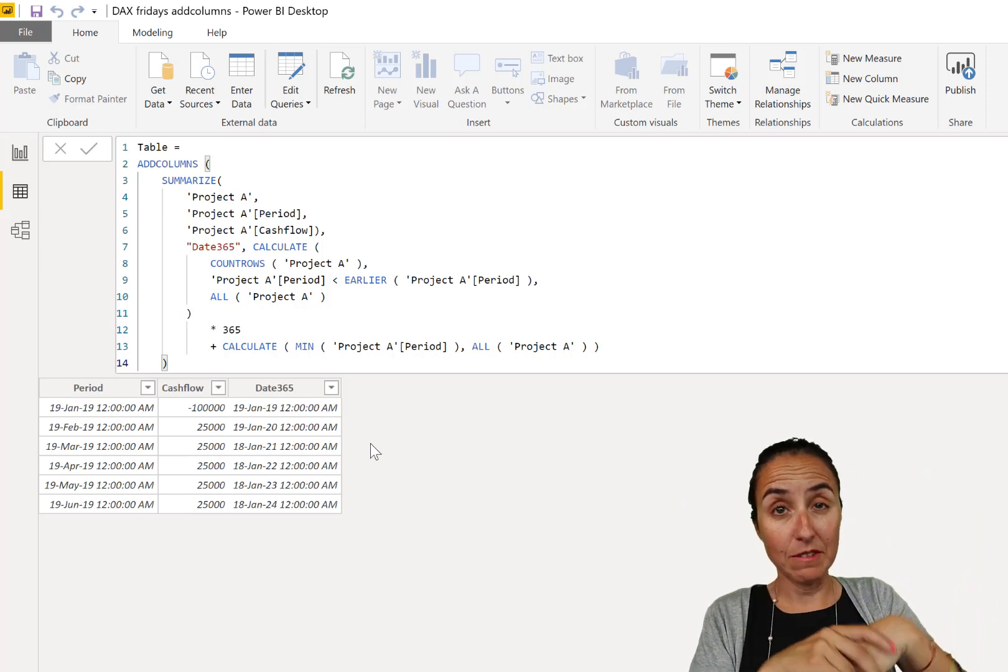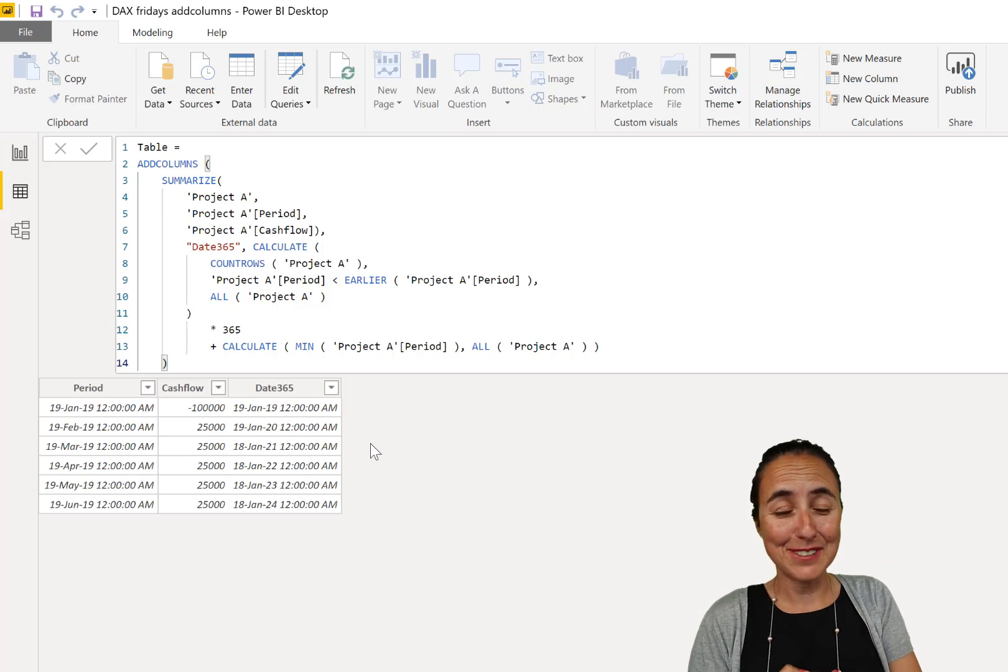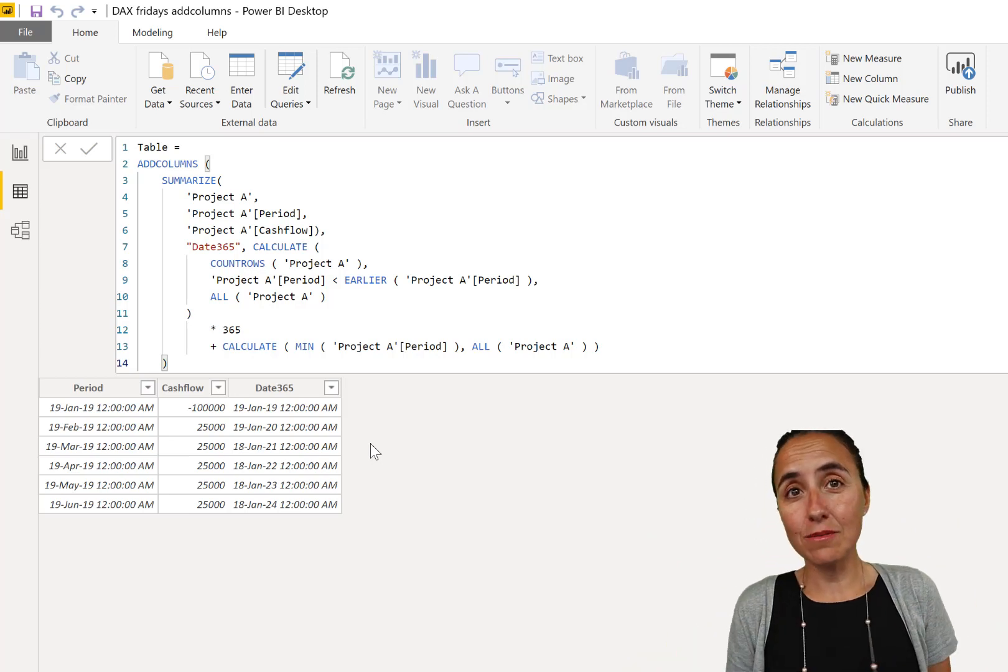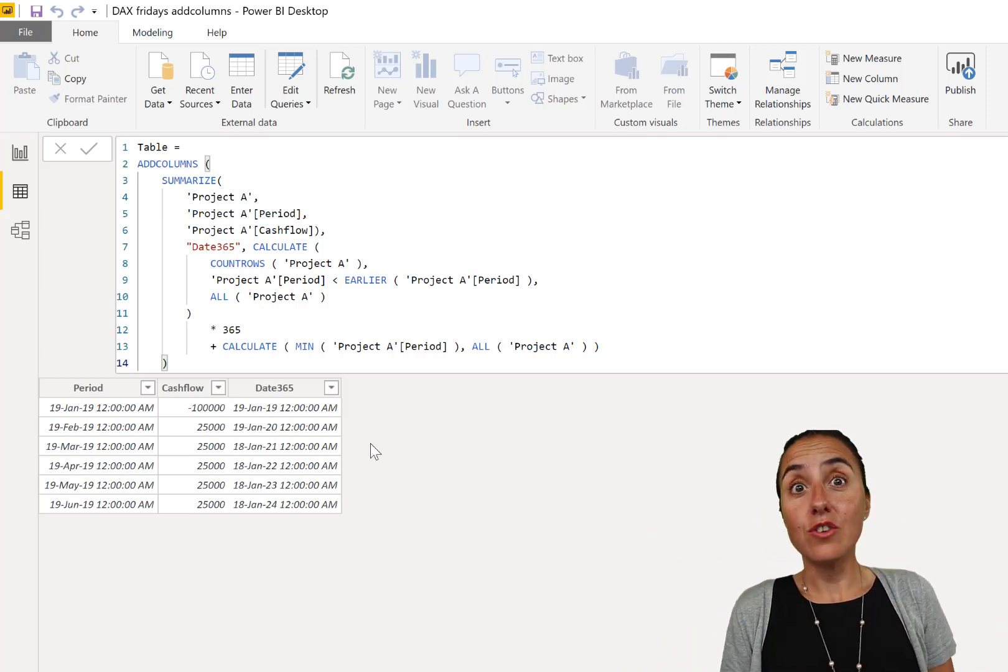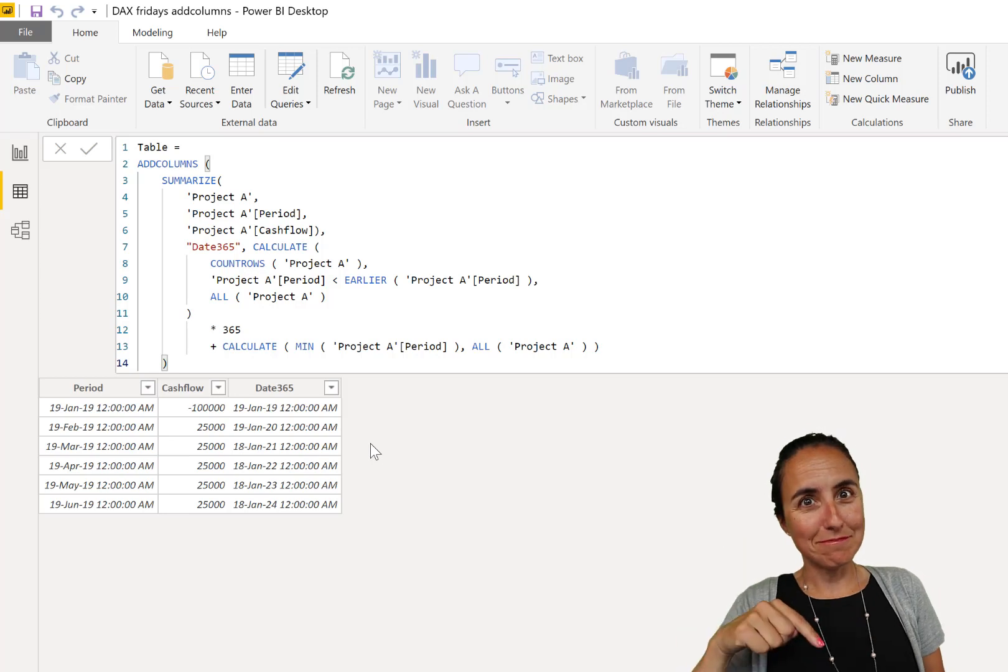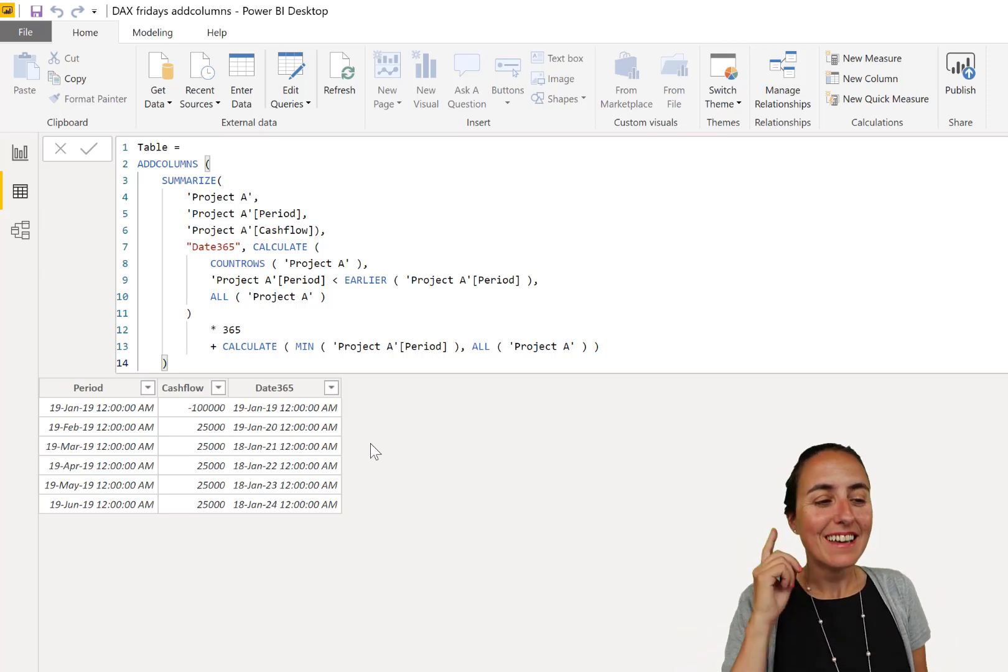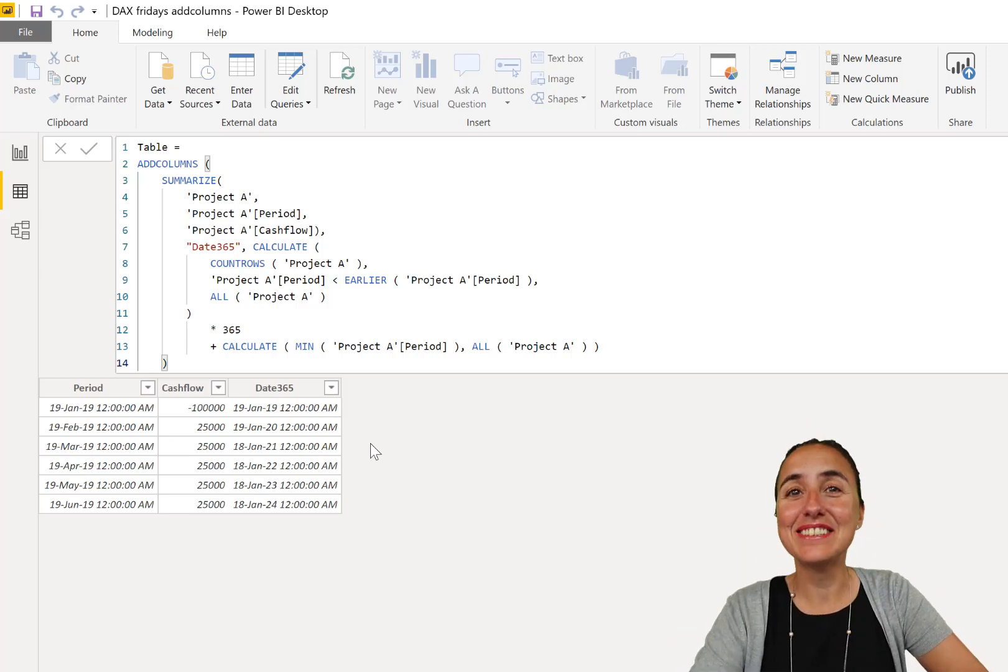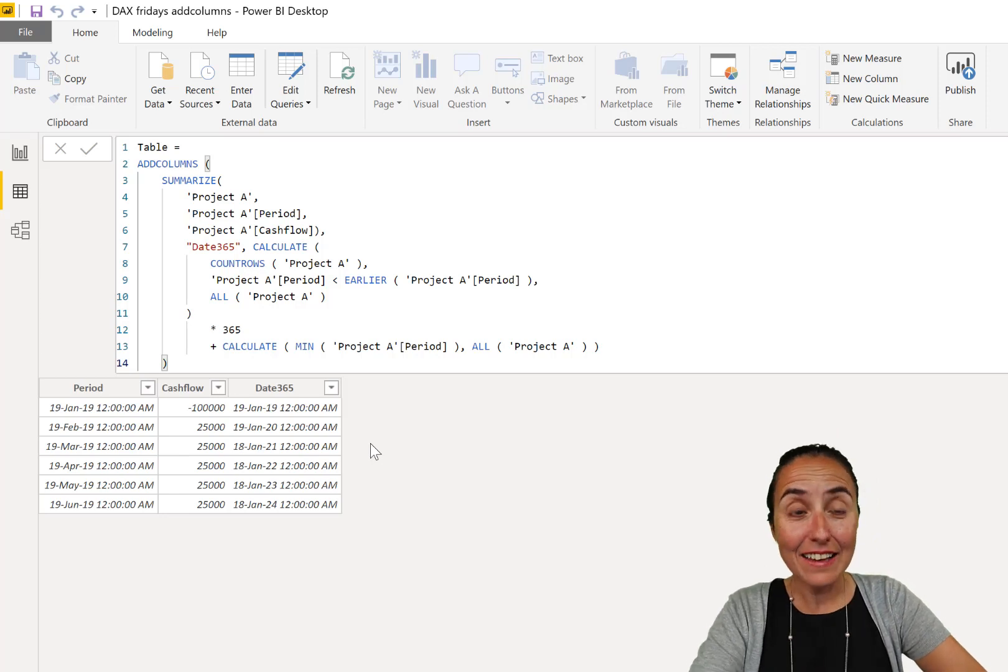So now instead of bringing the entire table, you're just bringing the two columns that you need. And that's it. It will help the DAX engine to do the work more effectively when you are not just bringing everything. So when you need it, use ADDCOLUMNS and SUMMARIZE, and it will make your life and your DAX engine's life easier.